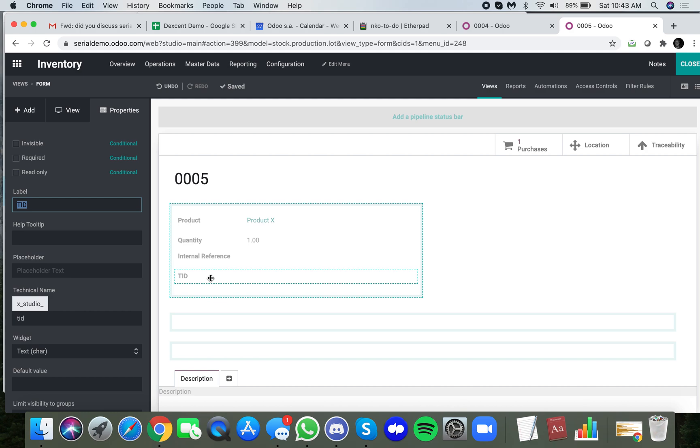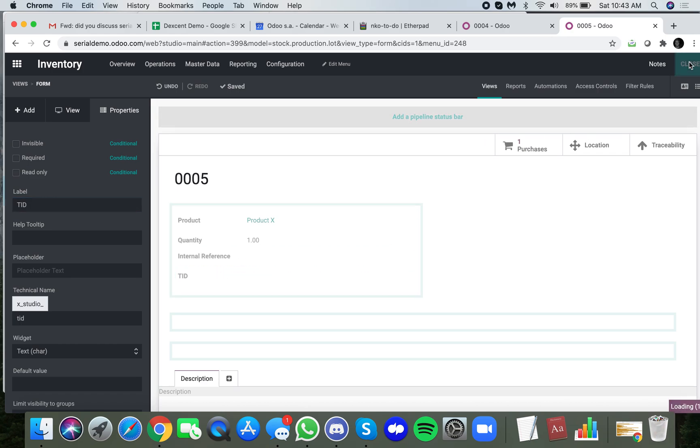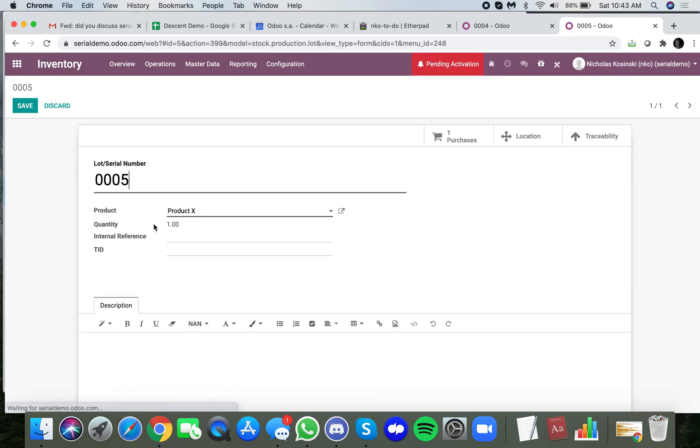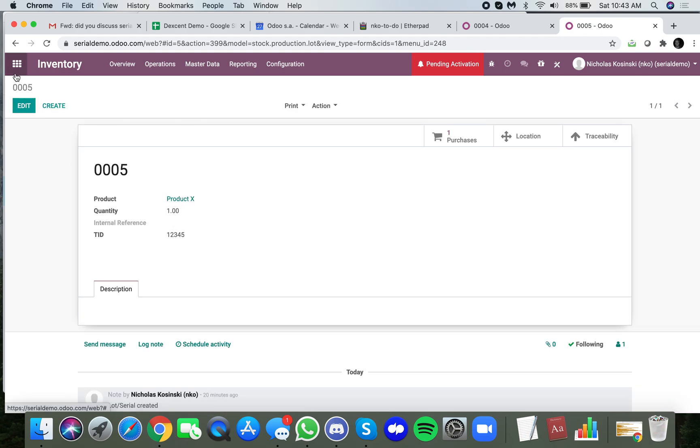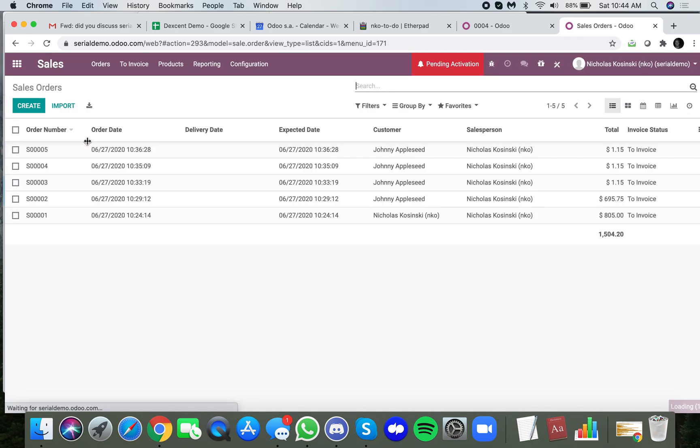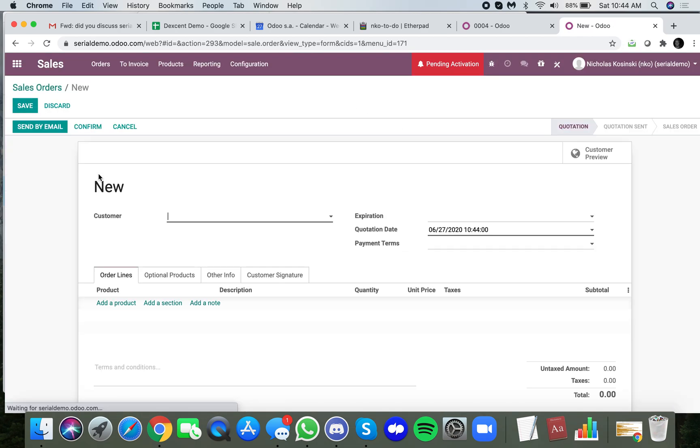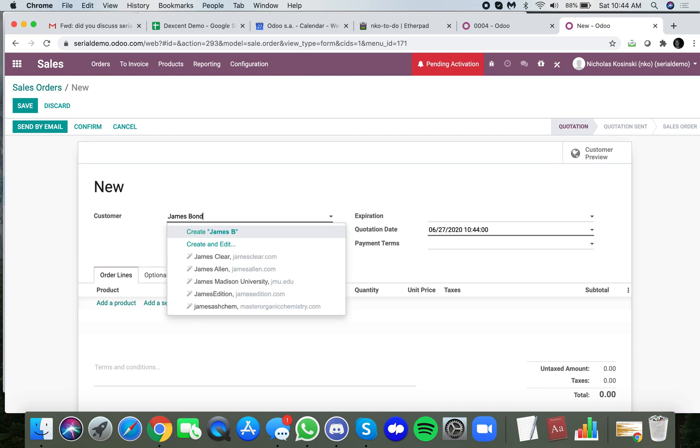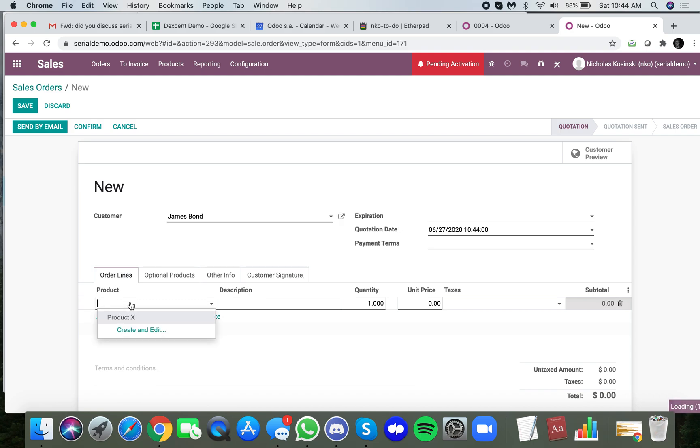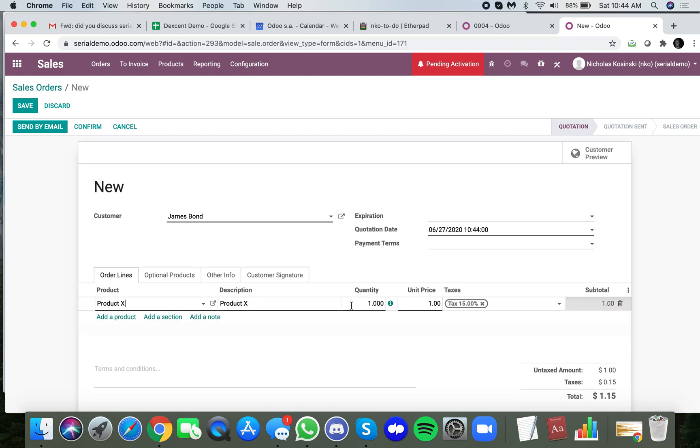Let's jump into the system and show you how we can fill out a value for this. We'll just call it 1 2 3 4 5. I'll now sell this serial number quickly, and we will sell it to someone we'll call James Bond, which is a new customer in the system just created. We'll sell product X for $500 and confirm.